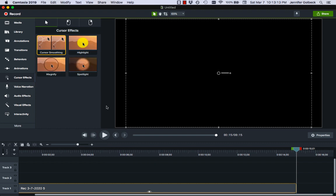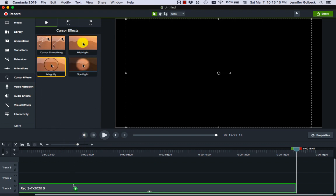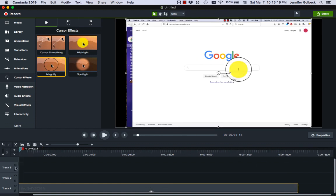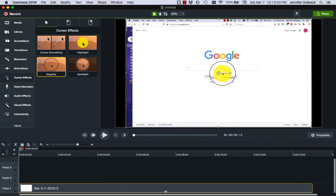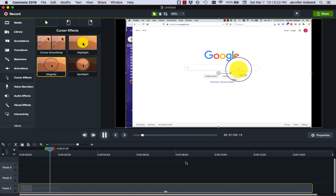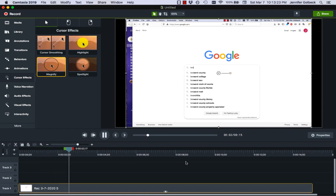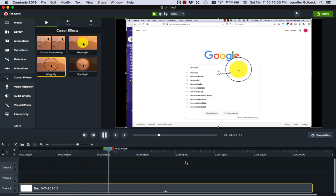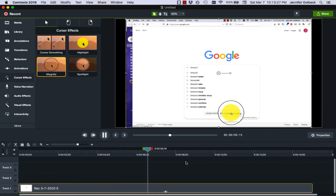And then finally we can drag on magnify as an example. Again pull our playhead back to the beginning and you can see what it's doing here when the mouse is moving is that it's showing what's under the mouse a little bit bigger.